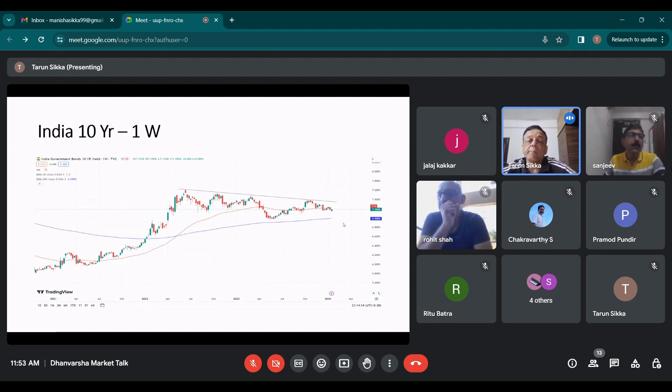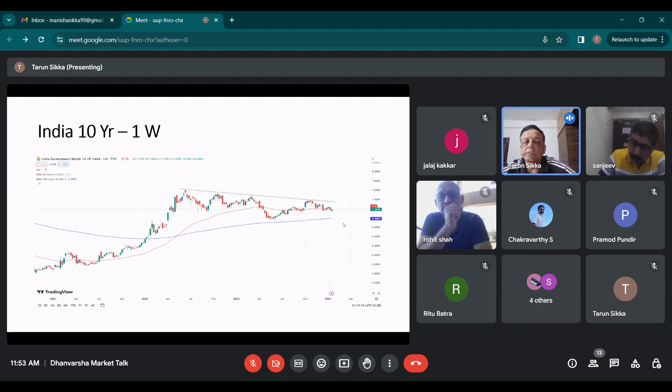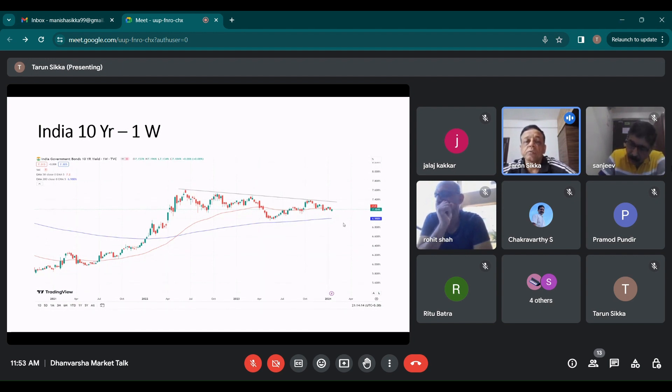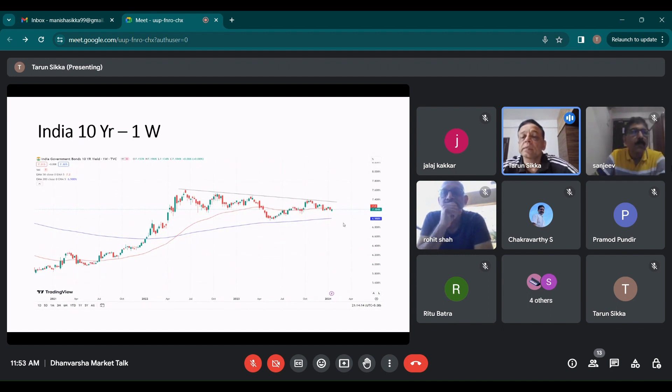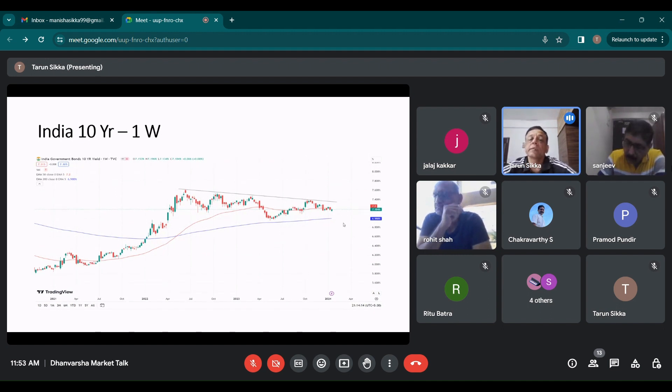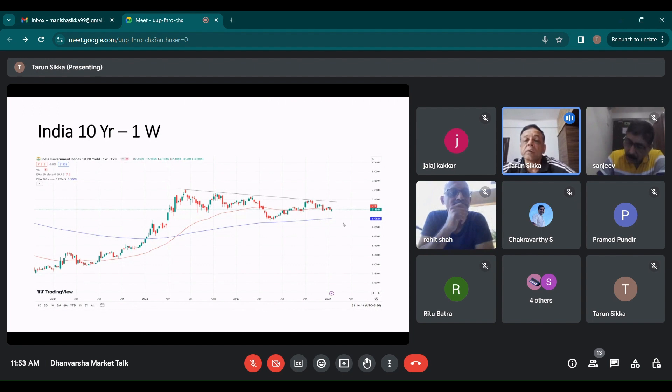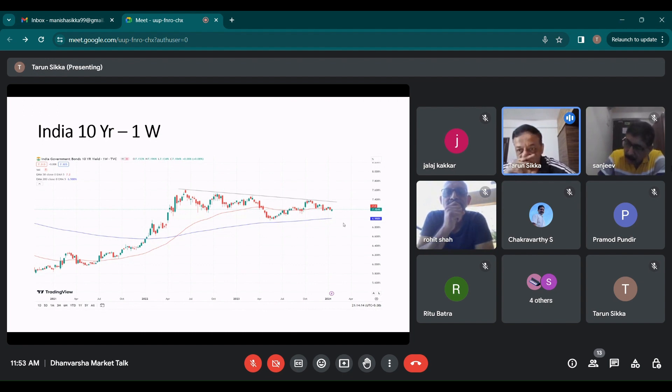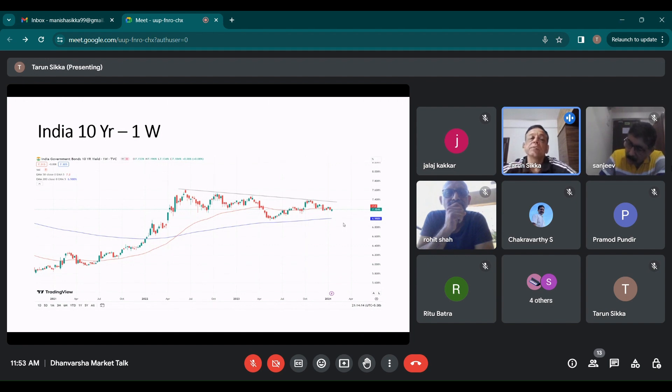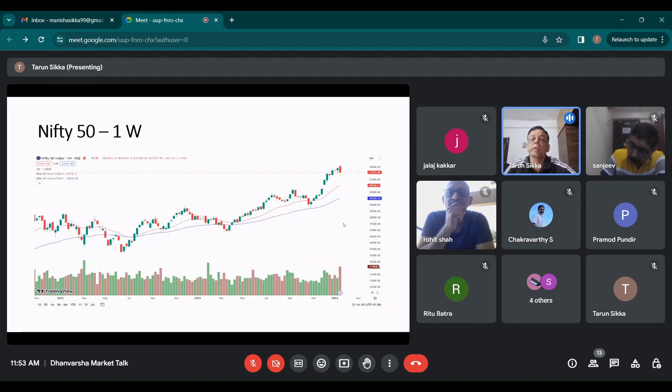India's 10 year yield was green or went up last week, but it will decline based on the narrative which happens with rate cuts. Though the RBI governor said that they are not likely to reduce the rates very quickly. In case the Indian bonds get included in the various bond indices of the world, then as more money comes in, the yields will go down.